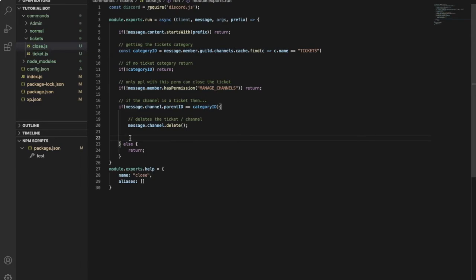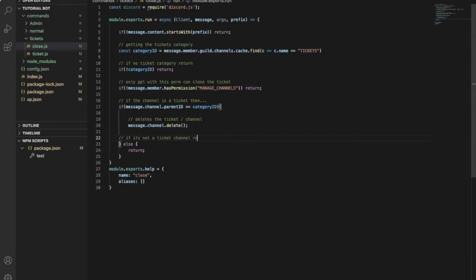So here, if not a ticket, so if it is not a ticket channel it will return. So this is super easy.